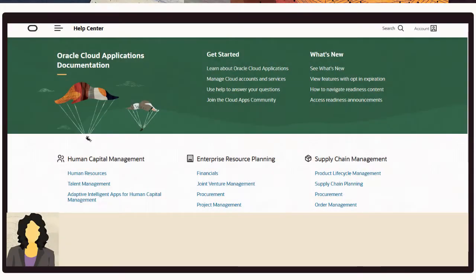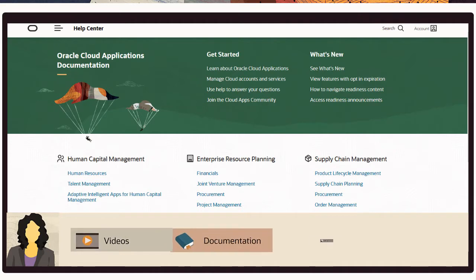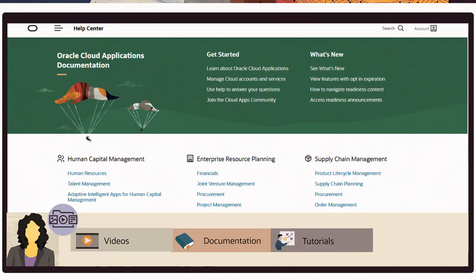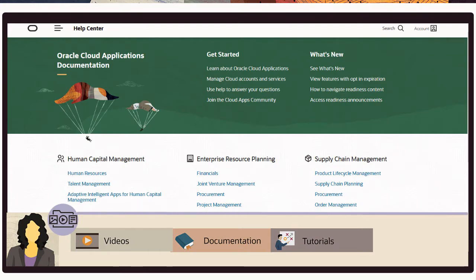The Cloud Applications Help Center provides video, documentation, and tutorial-based help for all cloud applications, giving you quick and functionally tailored access to the information that you need. It also identifies the new capabilities and enhancements in monthly updates so that you can stay current, and offers readiness training.